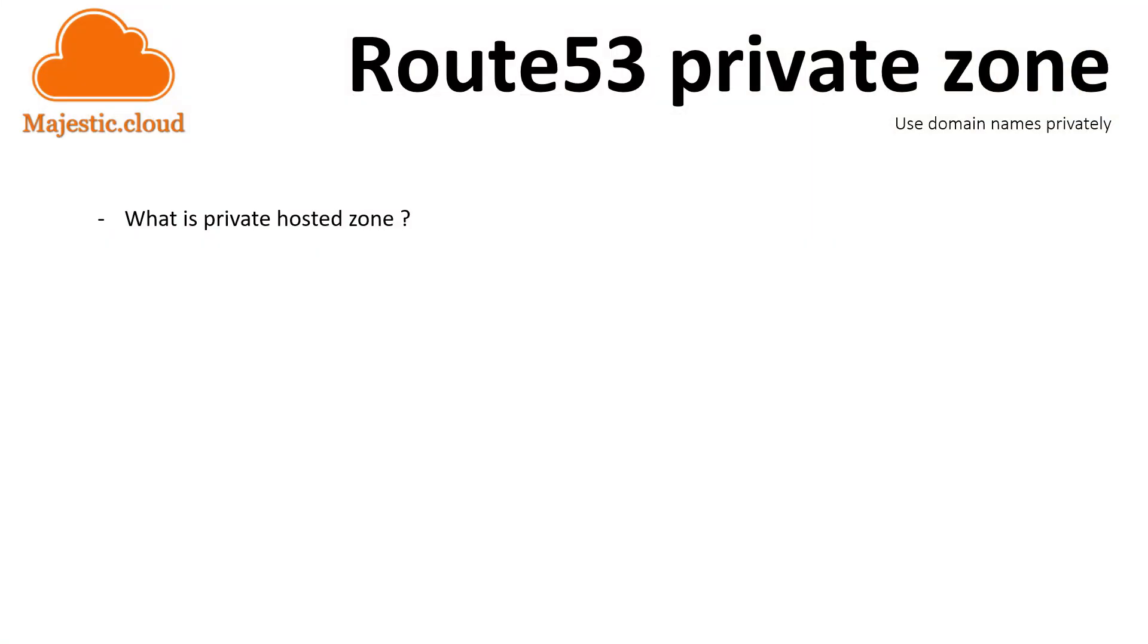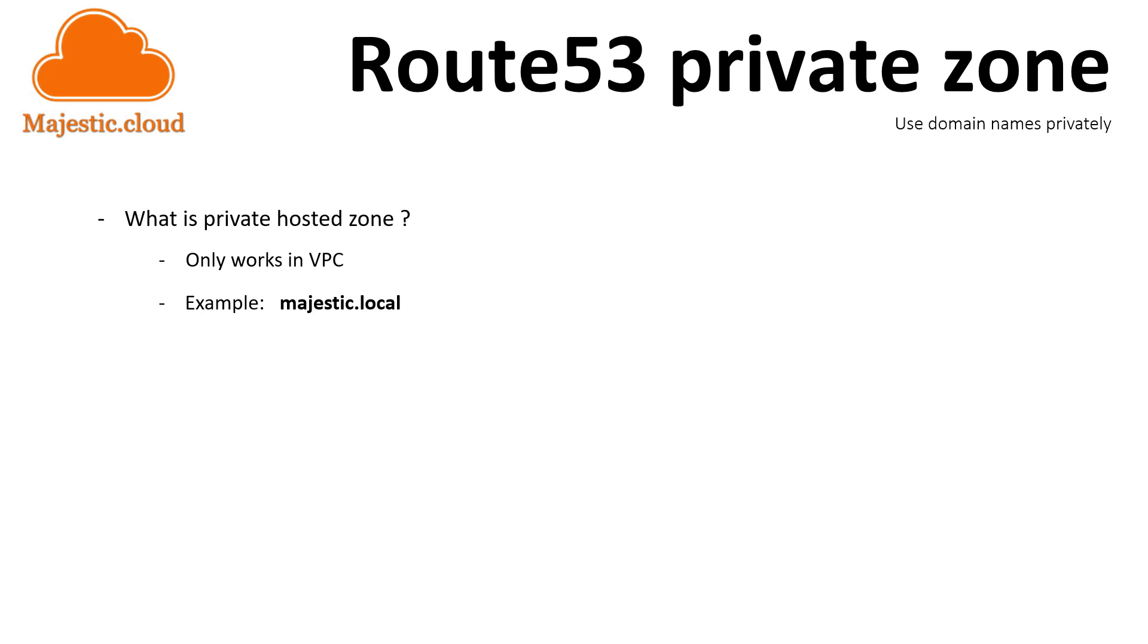So what are Private Hosted Zones? These are, as the name suggests, hosted zones that are private. That means that they only work within your VPC. So let's say you create a Private Hosted Zone for the domain name called majestic.local. You do not even have to own the domain name.